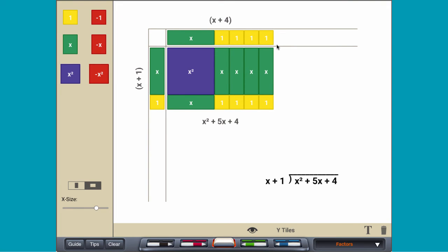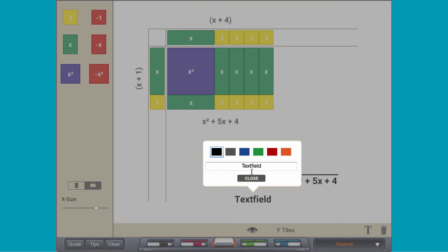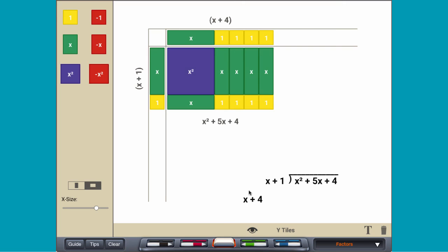The rectangle is one x-tile and four unit tiles wide, so x squared plus 5x plus 4 divided by x plus 1 equals x plus 4.